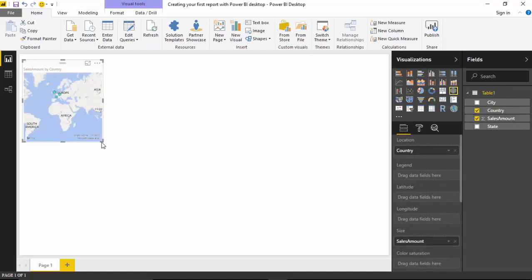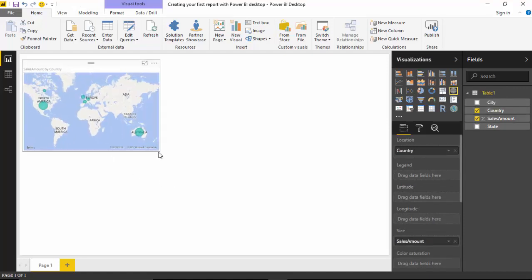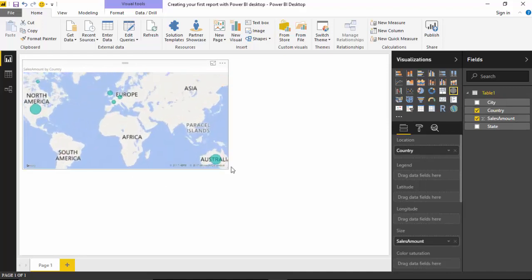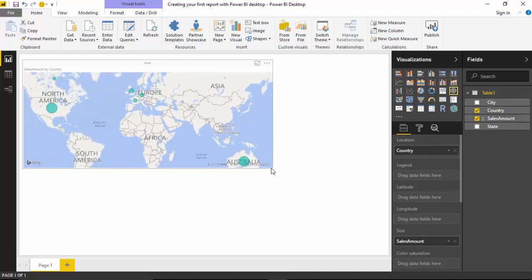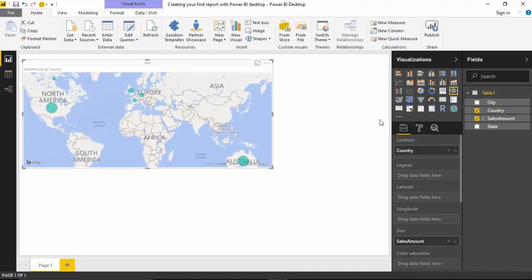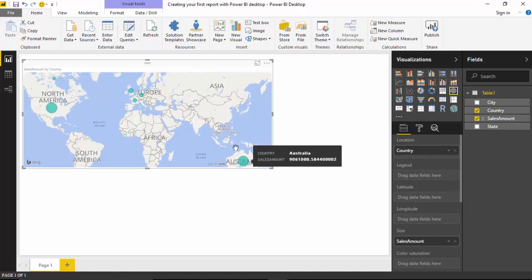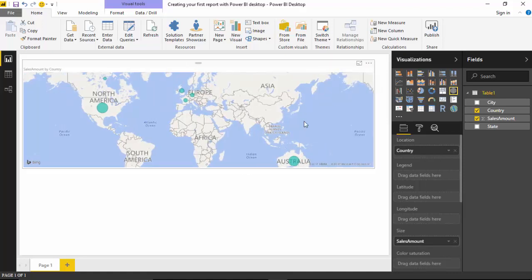You can see here that Power BI selects the visualization for us by default, showing us the sales amount by country. Let's say we will use this.